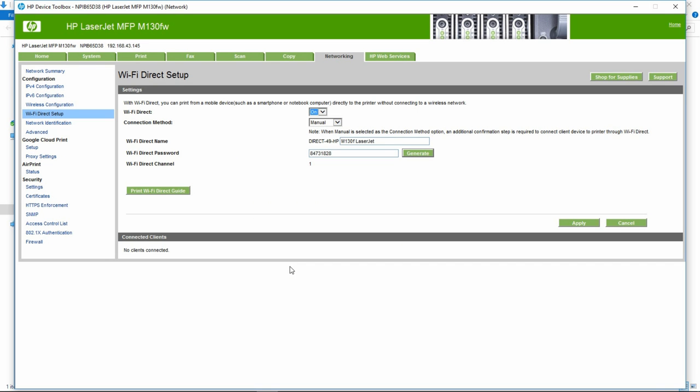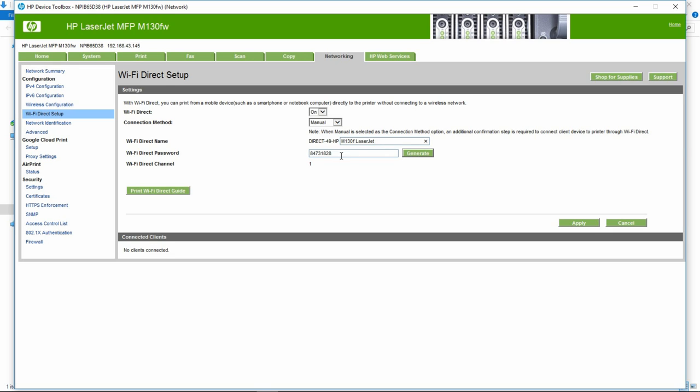Over here is the Wi-Fi Direct page. You can turn it on or off using this tab over here and even your connection method. We will leave it as is. Here is the Wi-Fi Direct name and also the password. Do note that you can actually change the name and you can even generate a new password.